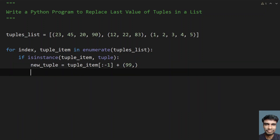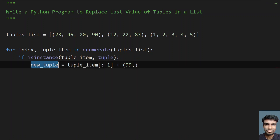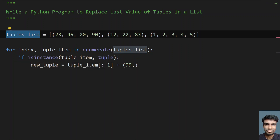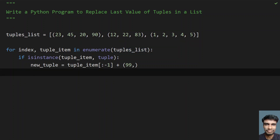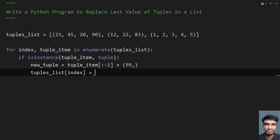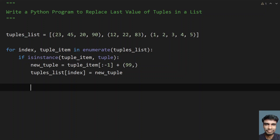Once we get the new tuple, we assign it back to the tuples list at the current index: `tuple_list[index] = new_tuple`. We are using the same address space in memory, so we are not creating any extra list.